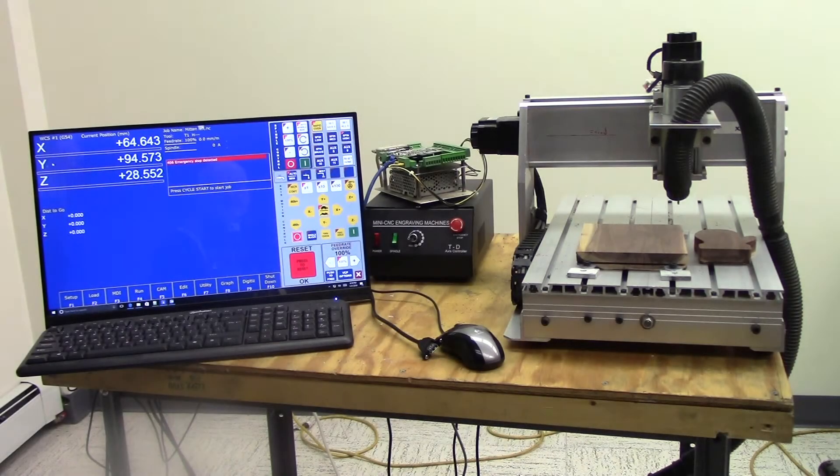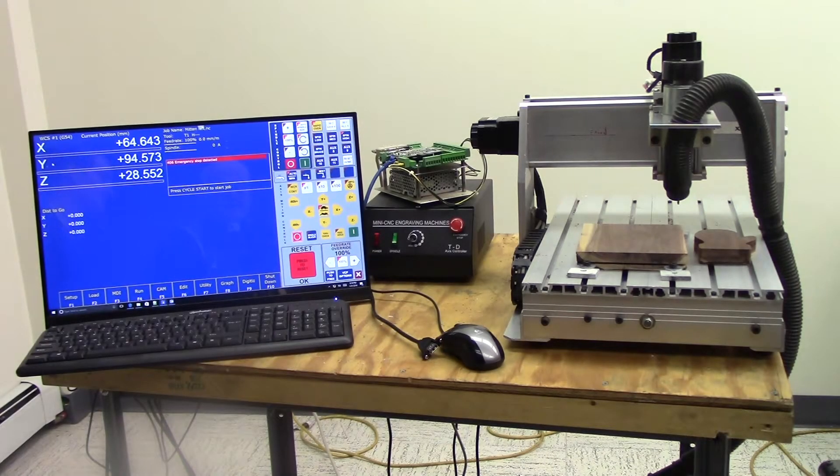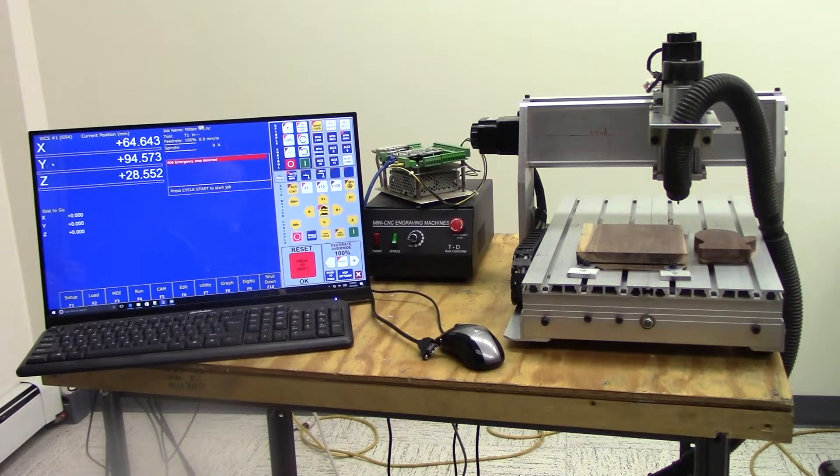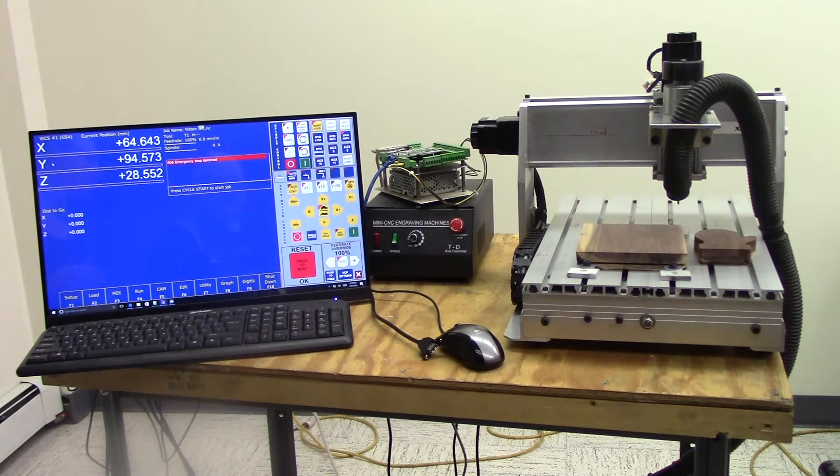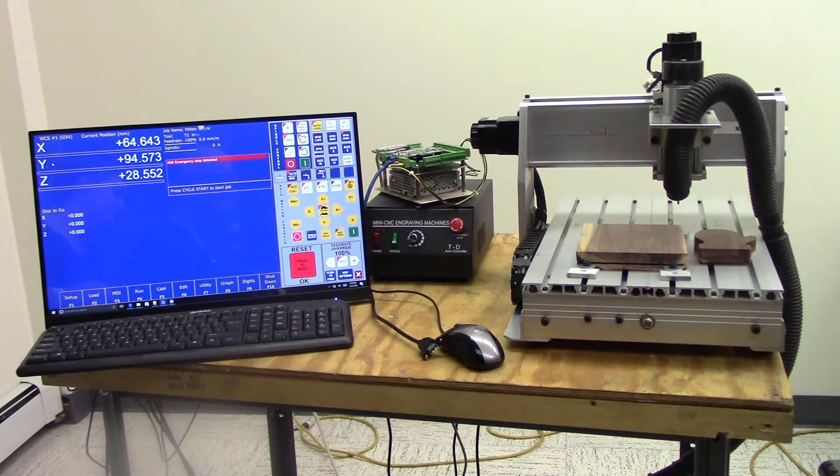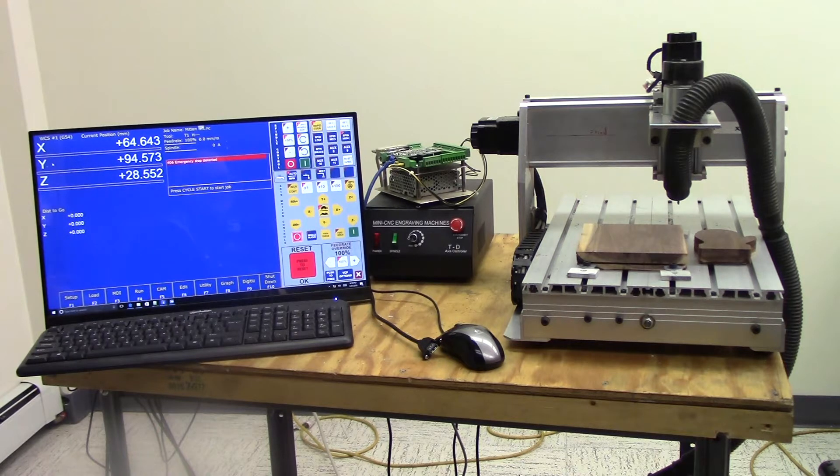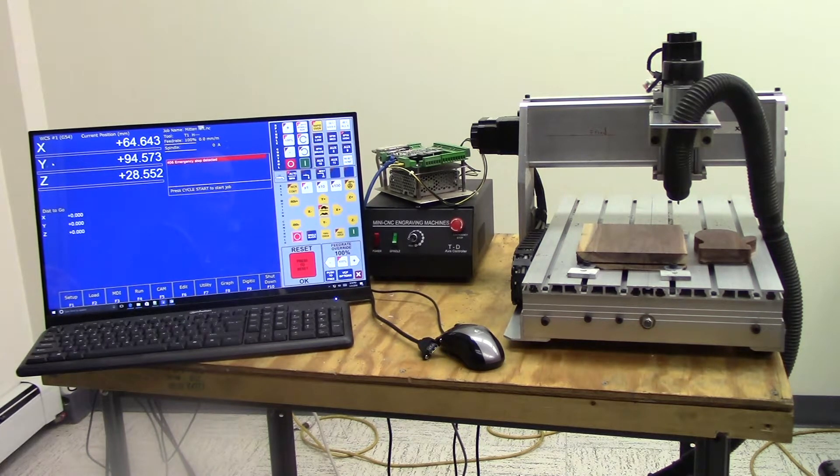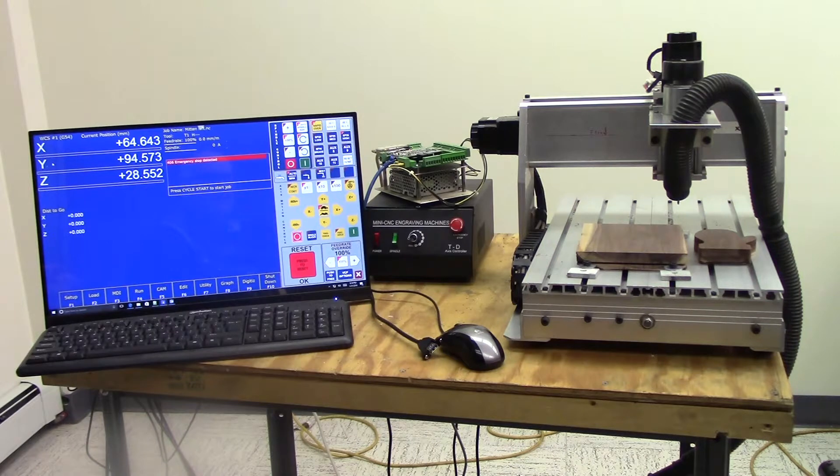Hello everyone and welcome to Mary's Make Shop. To start this channel I wanted to talk about my Centroid Acorn CNC control setup, but these are just some of the highlights. If you want more in-depth information, please check out the Centroid Acorn DIY page. I'll include that in the description below.